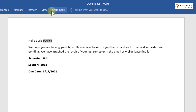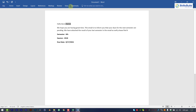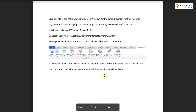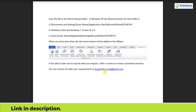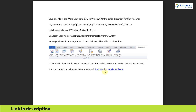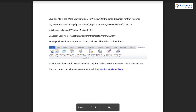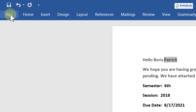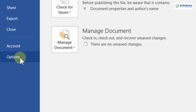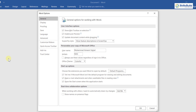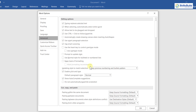Now it's time to mail merge with attachments. By default this feature is not available in Microsoft Word, so we need to download a specific file. I'll go to my browser and download it — I'll leave the link in the description so you don't have to worry about finding it. After downloading, go to Word, click File, then Options, then Advanced, and scroll down.